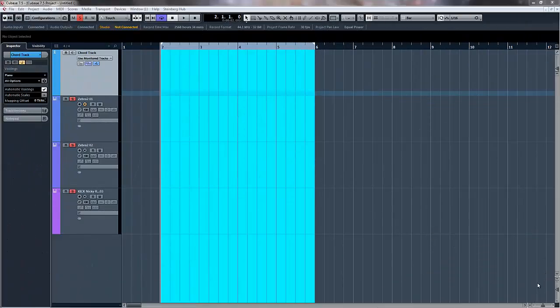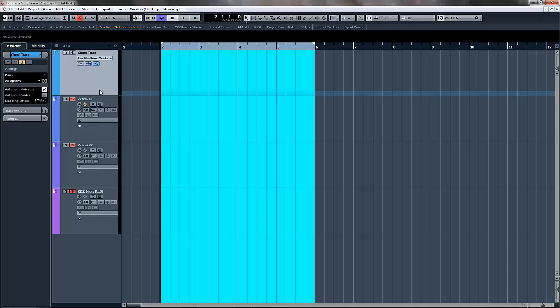Hi there, I thought I would do a little video on Cubase's chord track. I can't really remember what version of Cubase this was introduced to, I think it might have been 7, so you'll need version 7 to see this. It might be in 6.5 or 6, but I honestly can't remember.